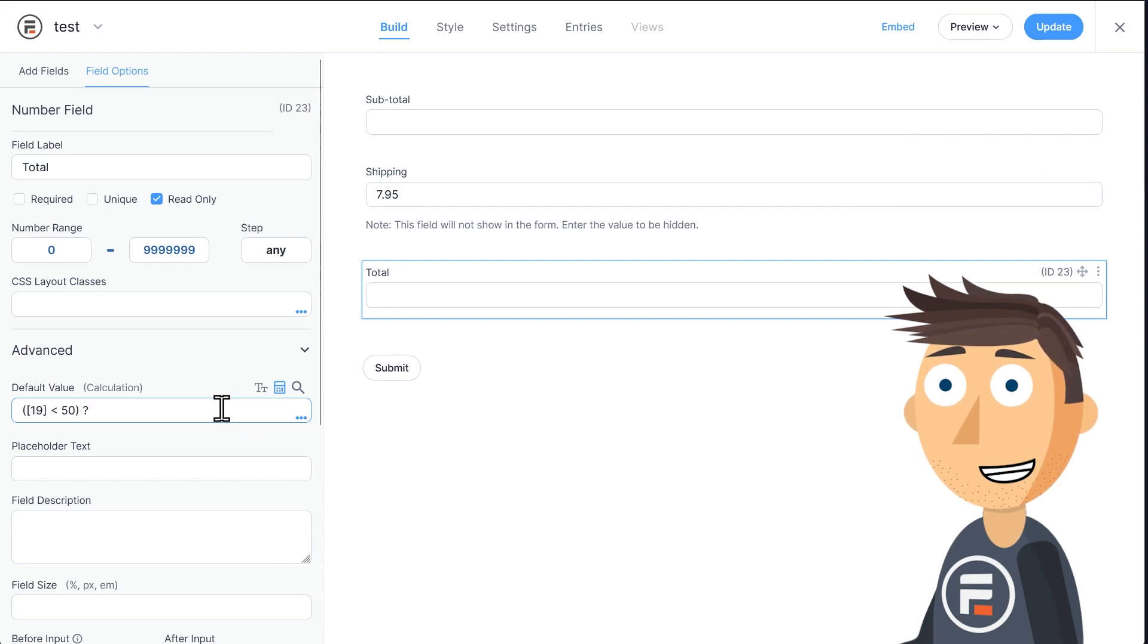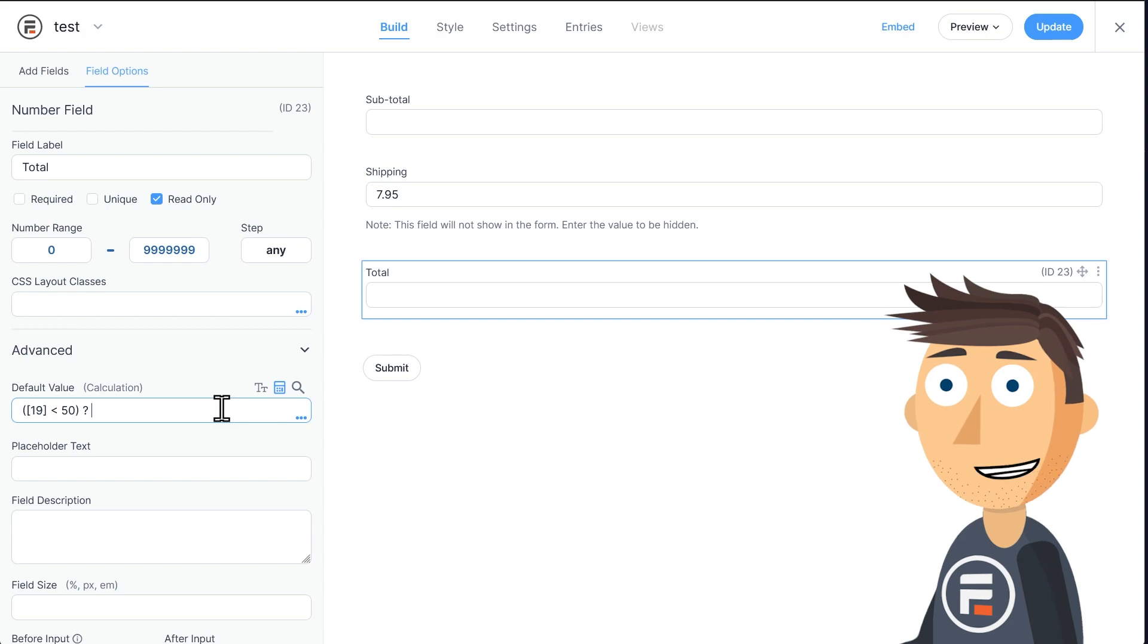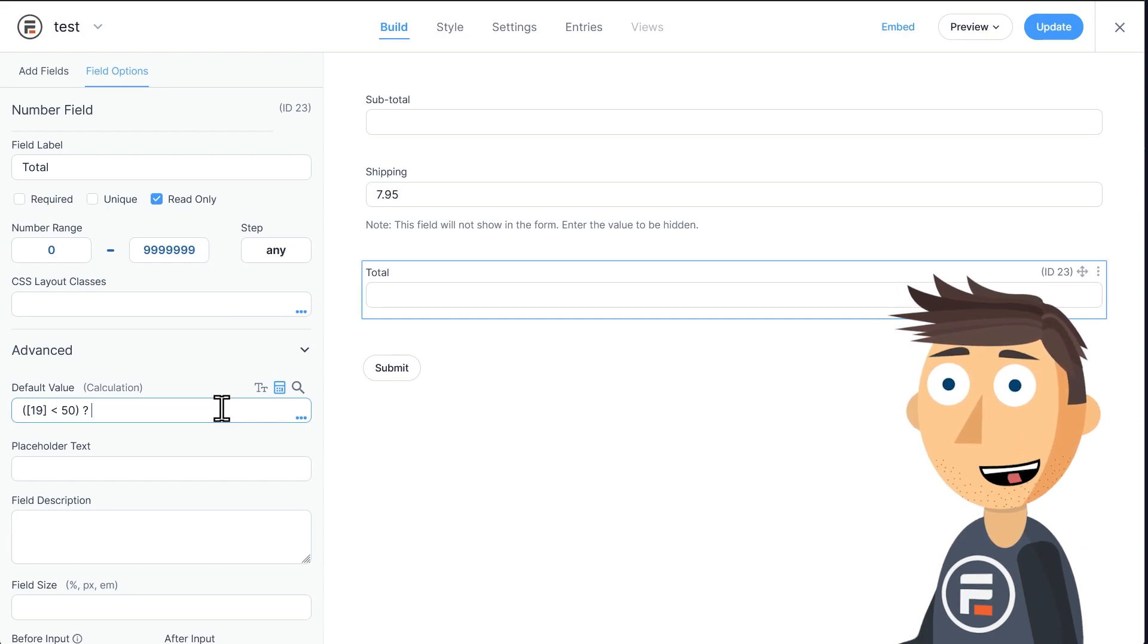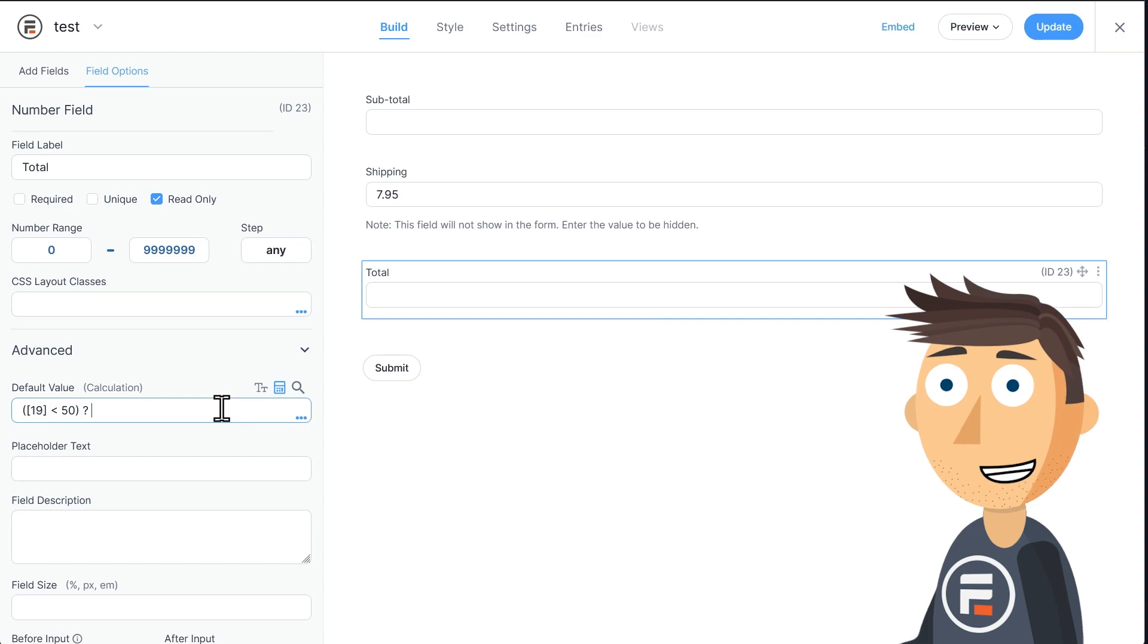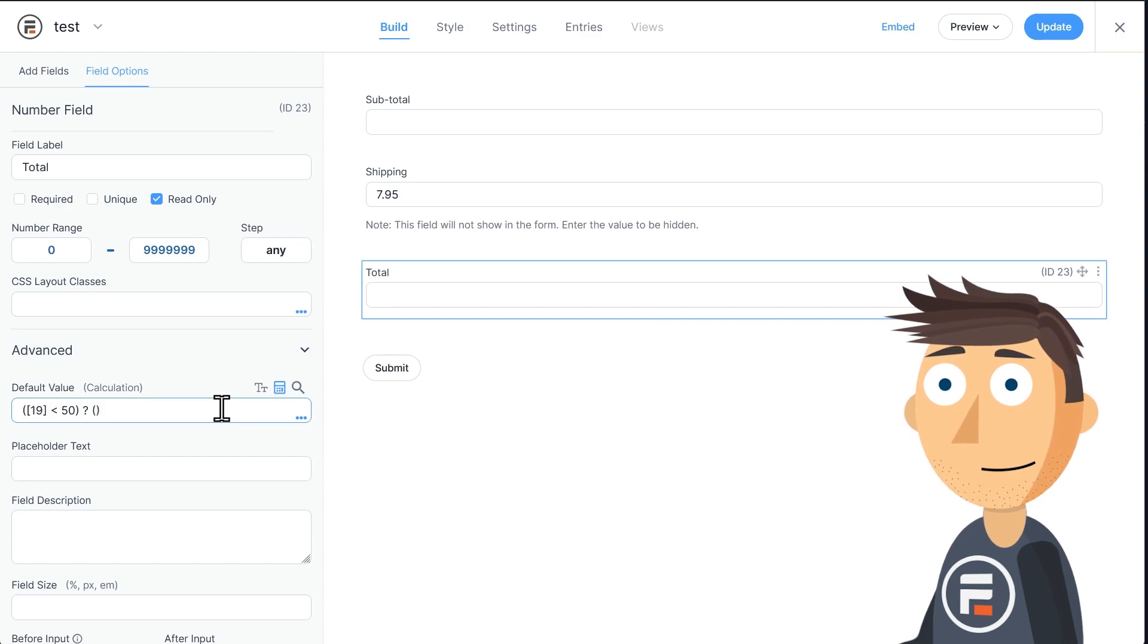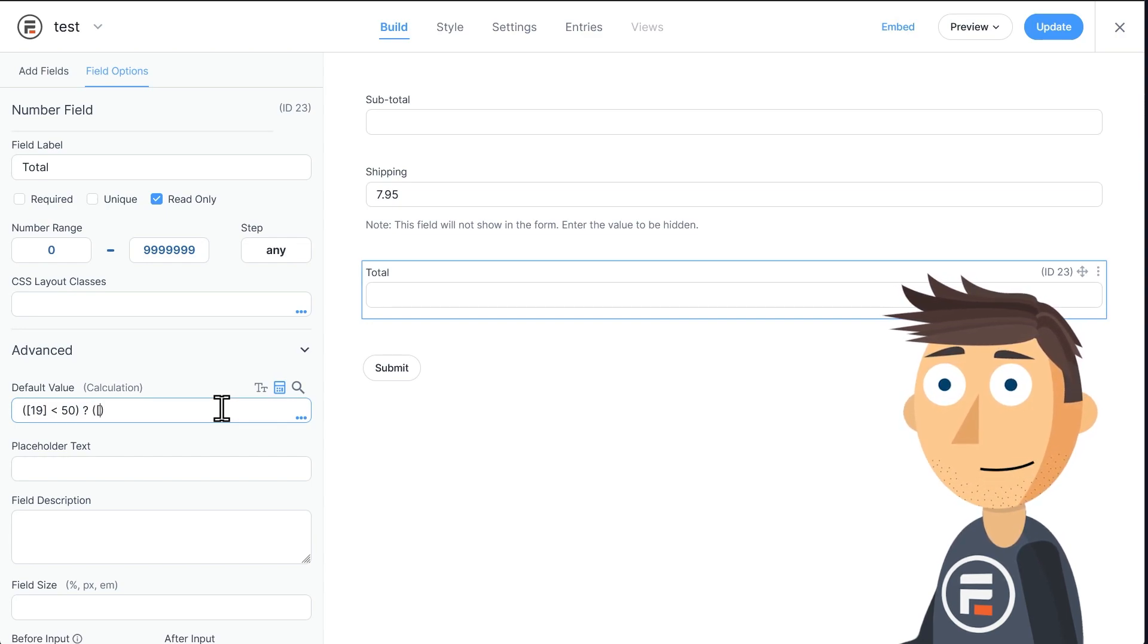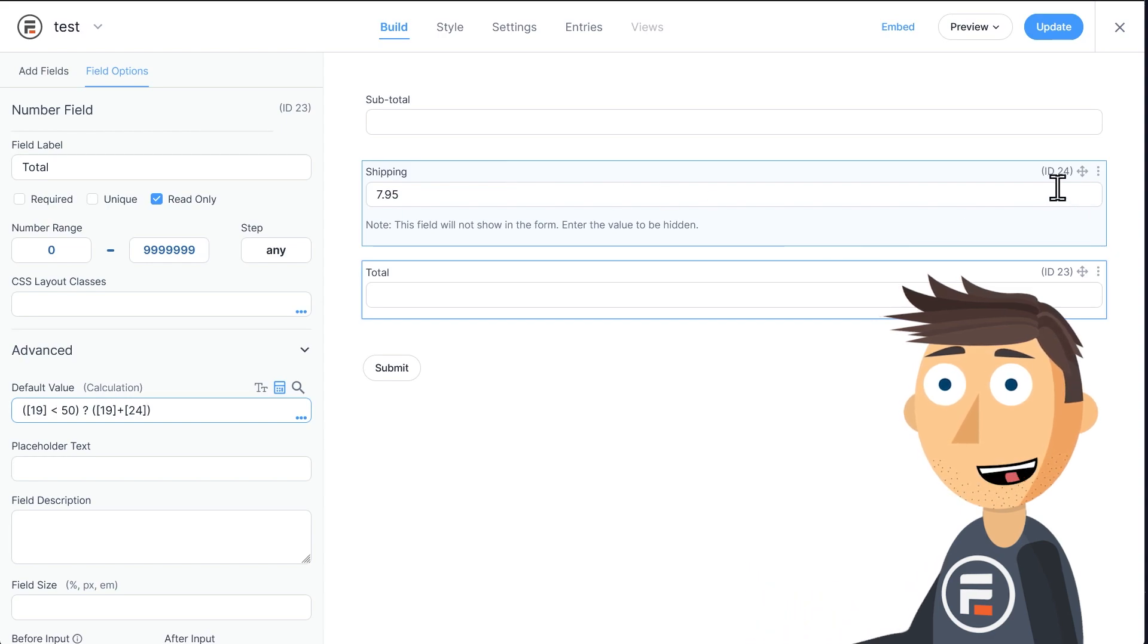Now what we're going to do is type a question mark. This may seem weird, but this lets Formidable know that you want something to happen if this statement is true. So in the true area, we'll put some parentheses again and say that we want the subtotal field and the shipping field to be added together.